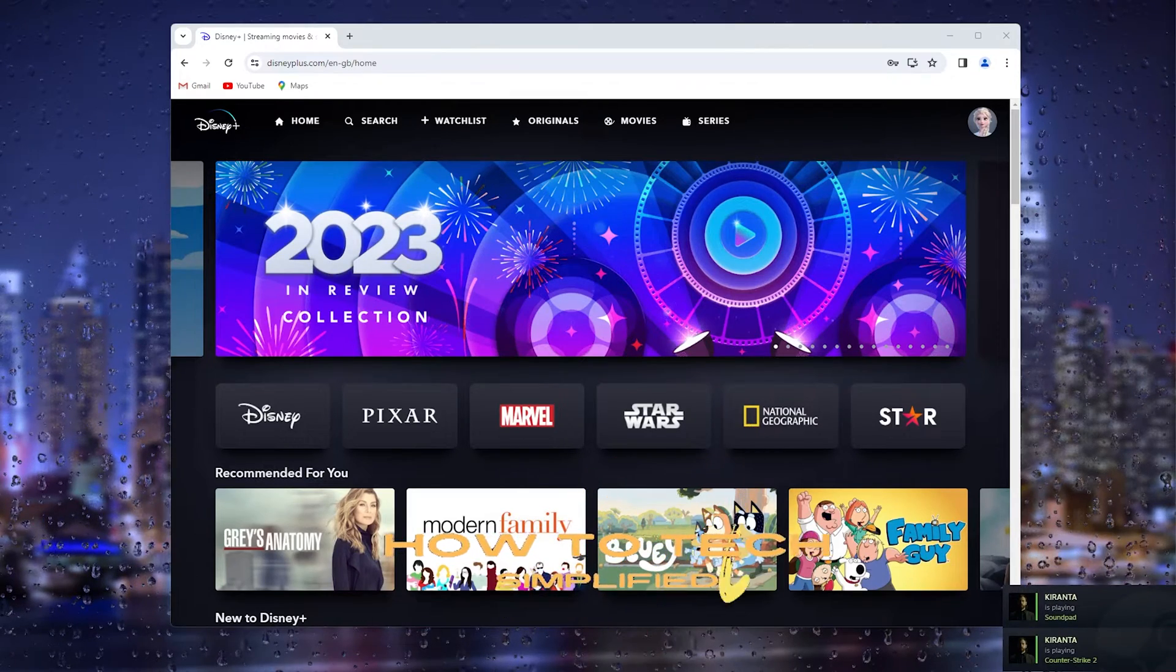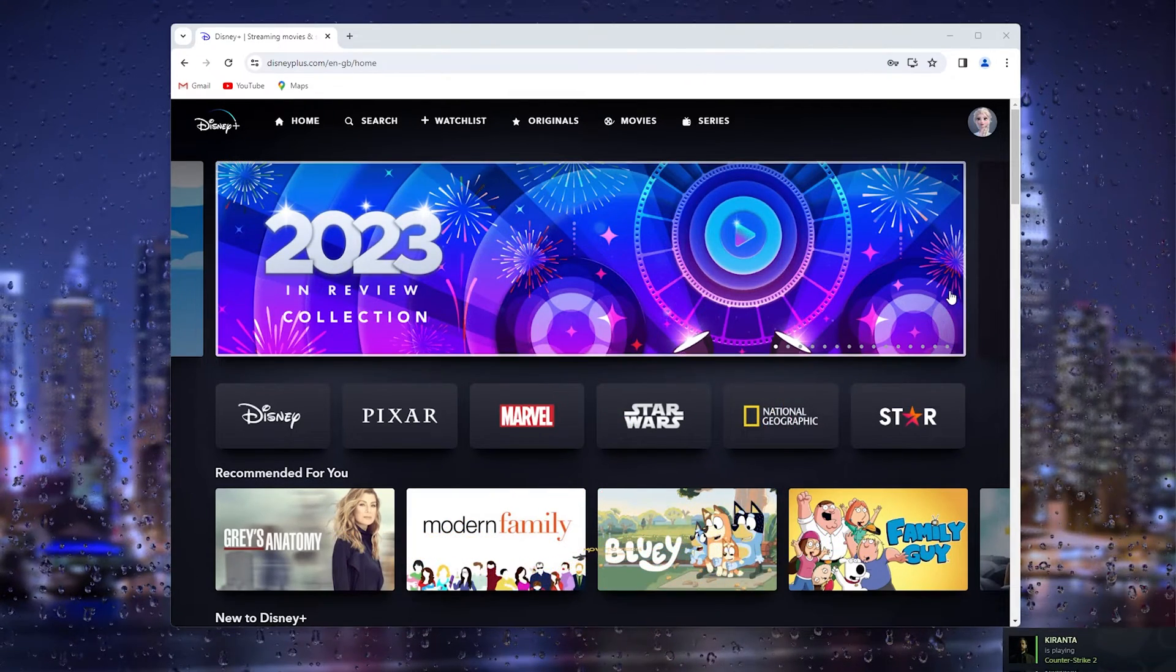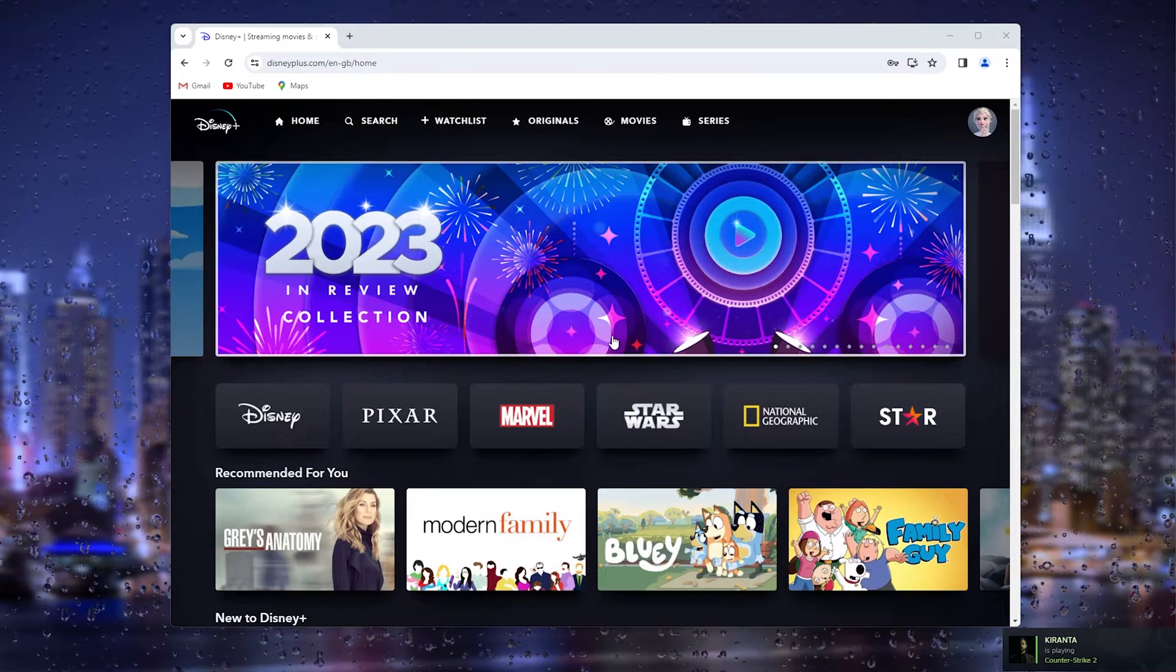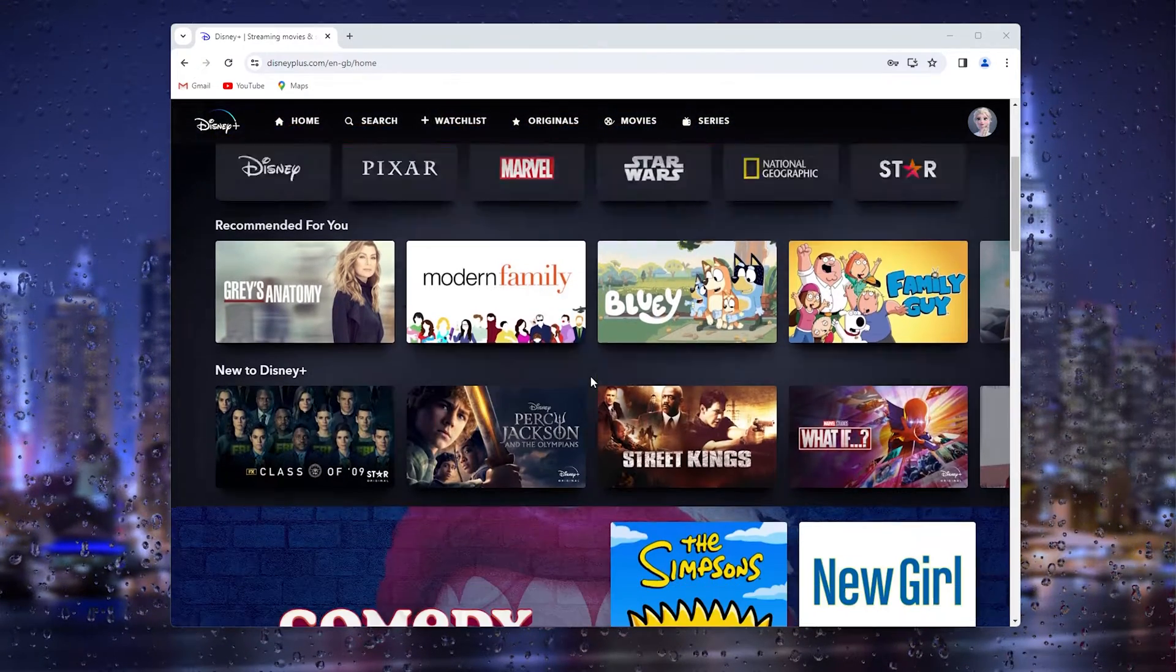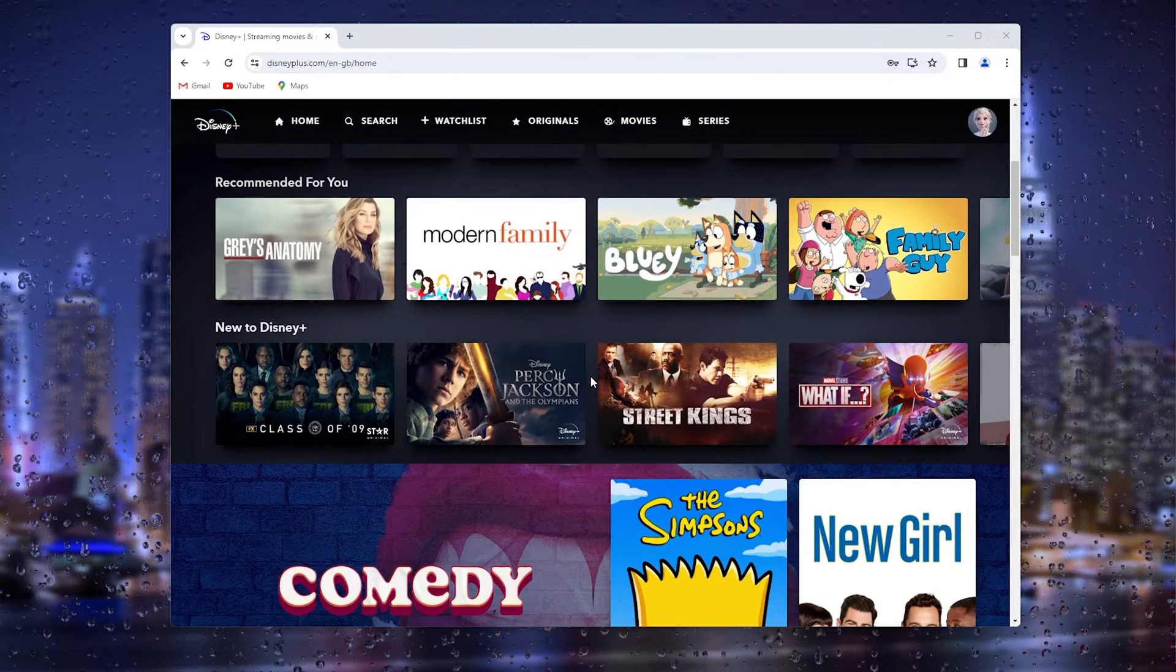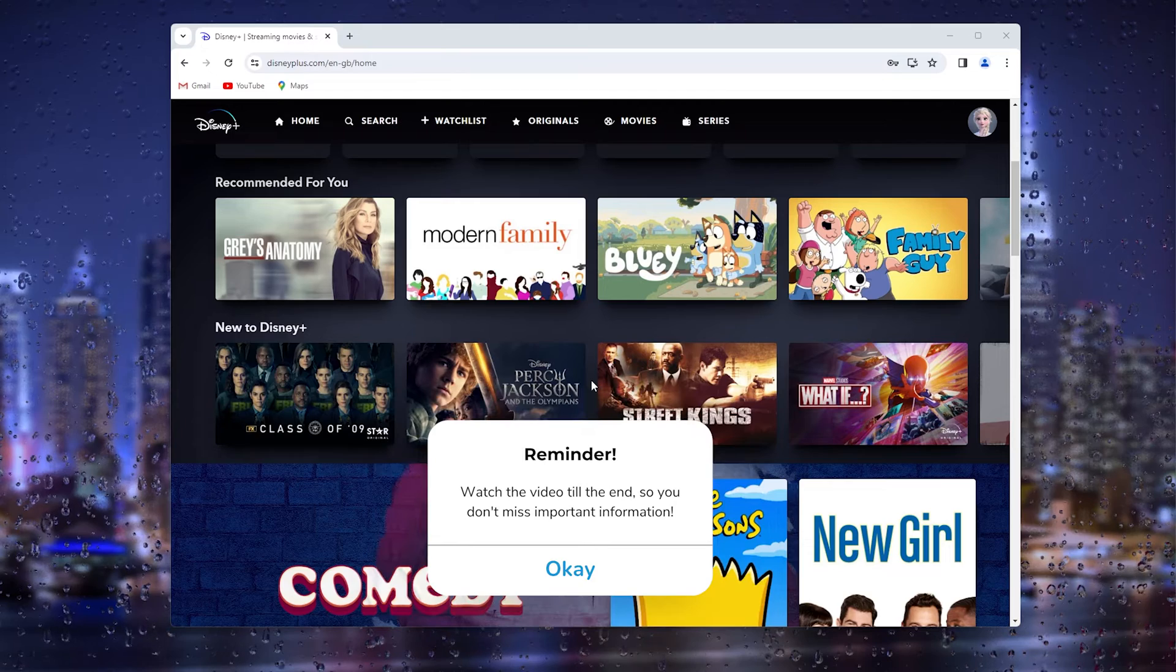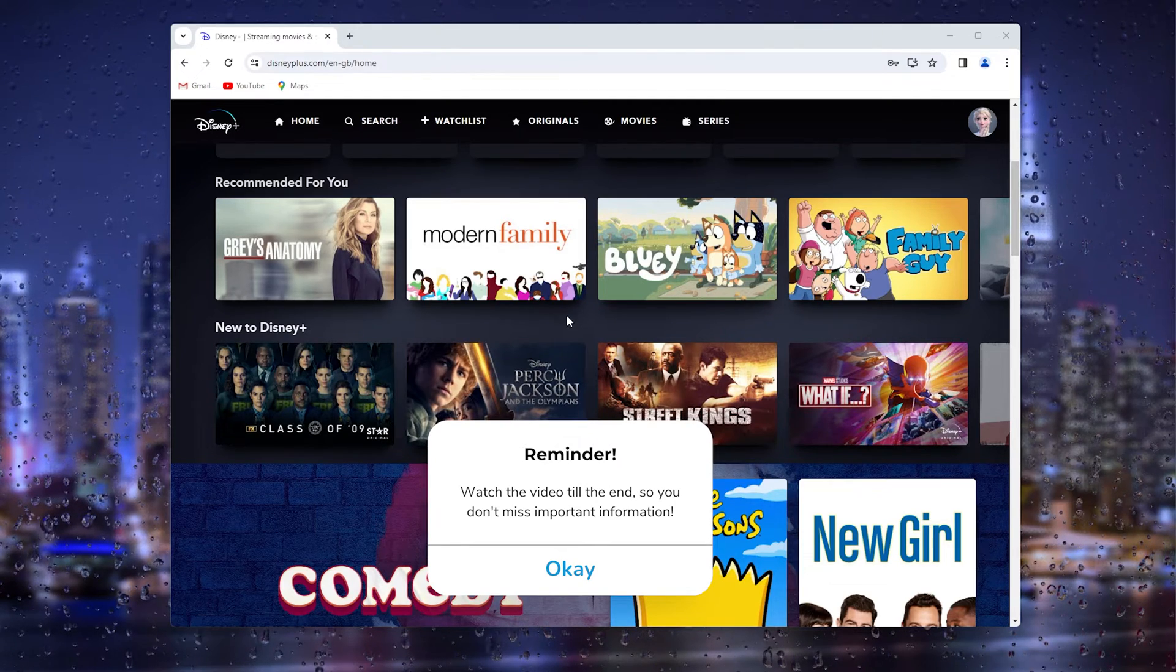Hey, hello guys! It's How to Tag Simplified back again with another easy tutorial. Today I'm going to show you how to change your email address for your Disney Plus account. It's a very easy process, so let's get straight into it.